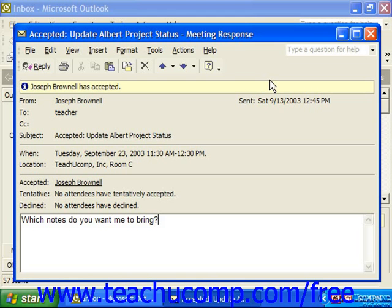Outlook has built-in help functionality, which can greatly reduce the time and cost of technical support. The help functionality is quite extensive — it contains a searchable database, an index, and a general listing of help contents. Also, the Microsoft Assistant is available for help questions that you may have.